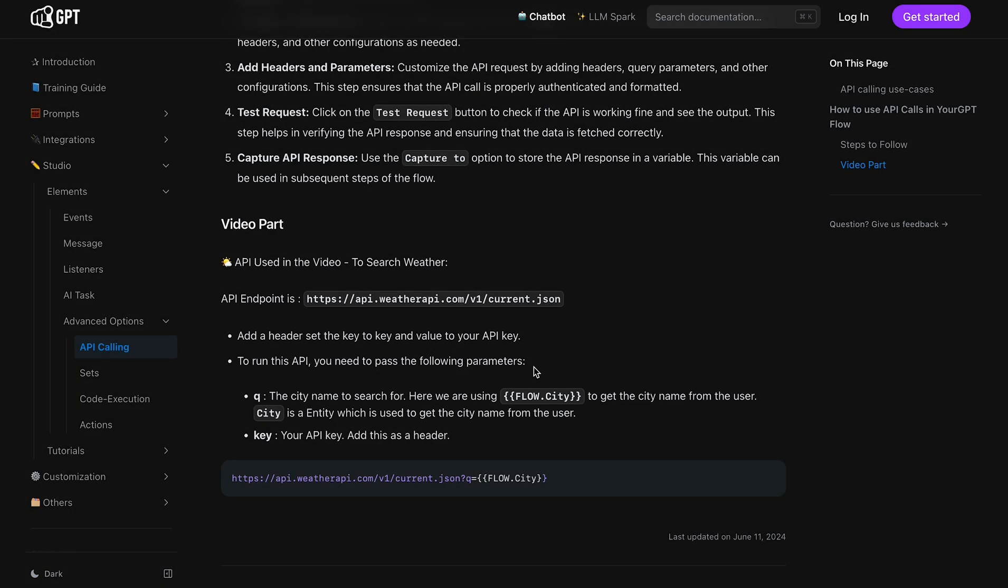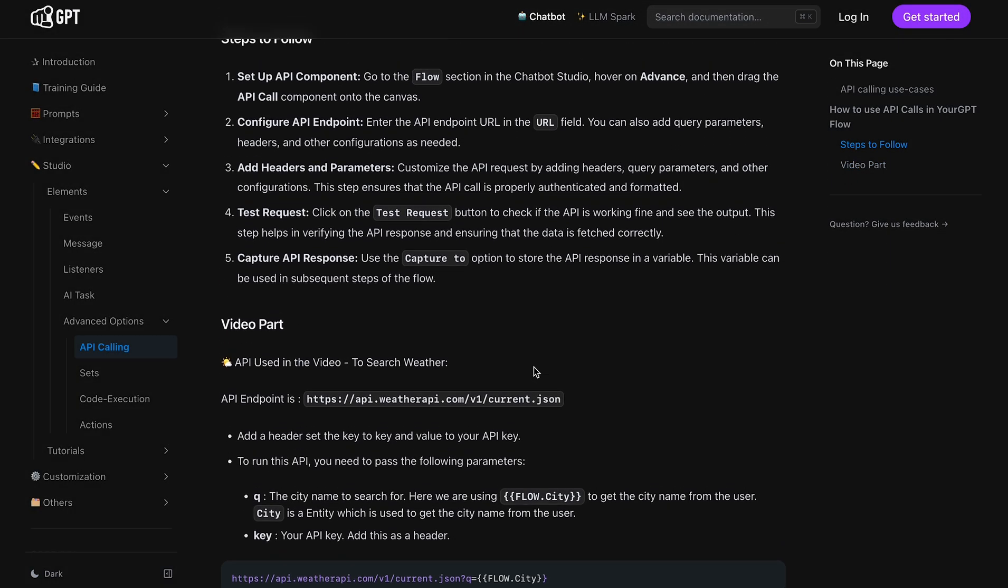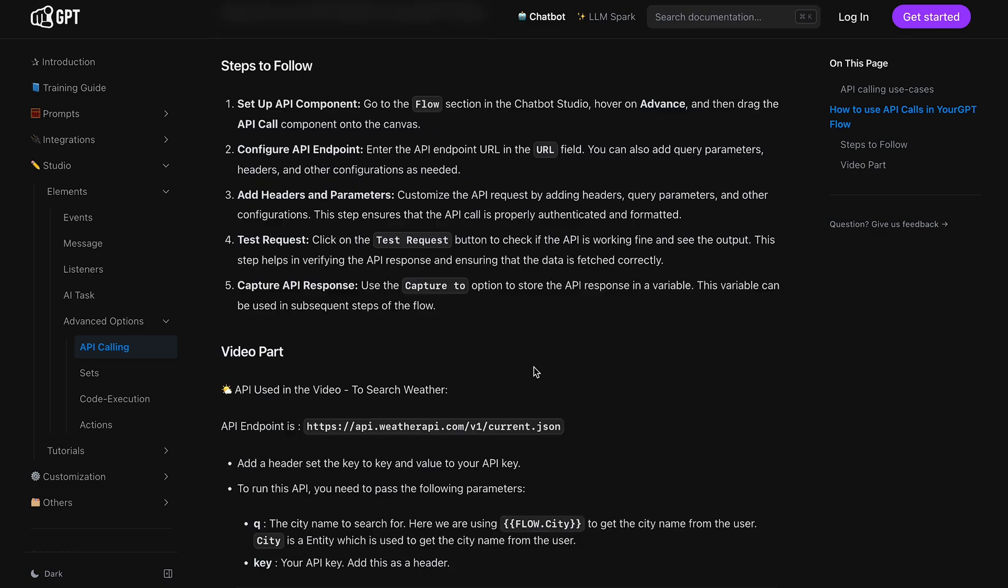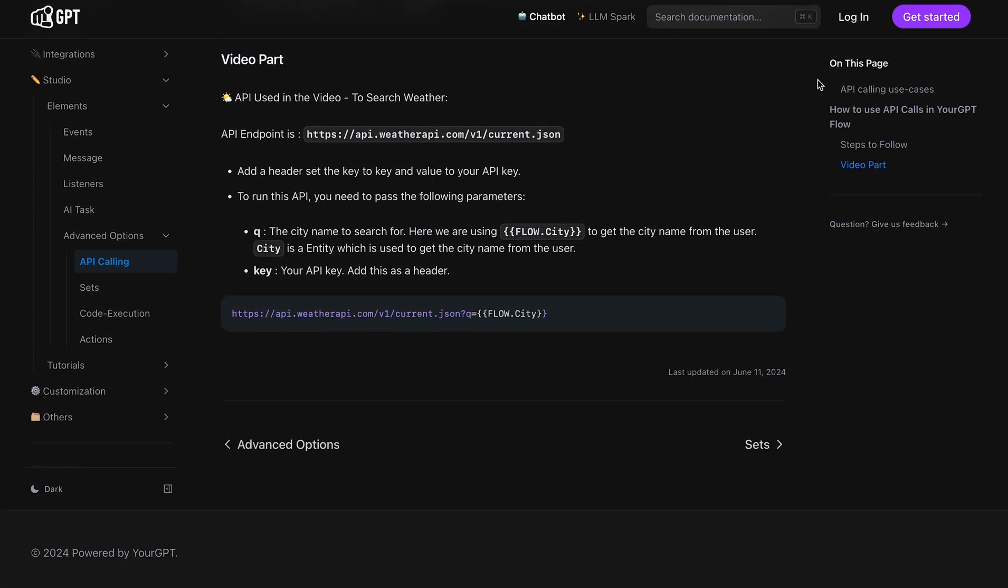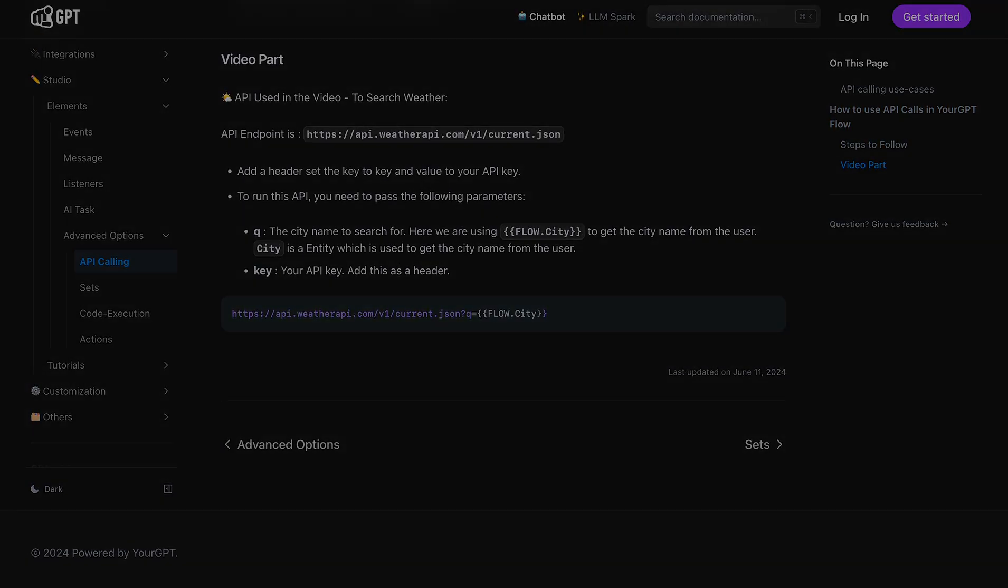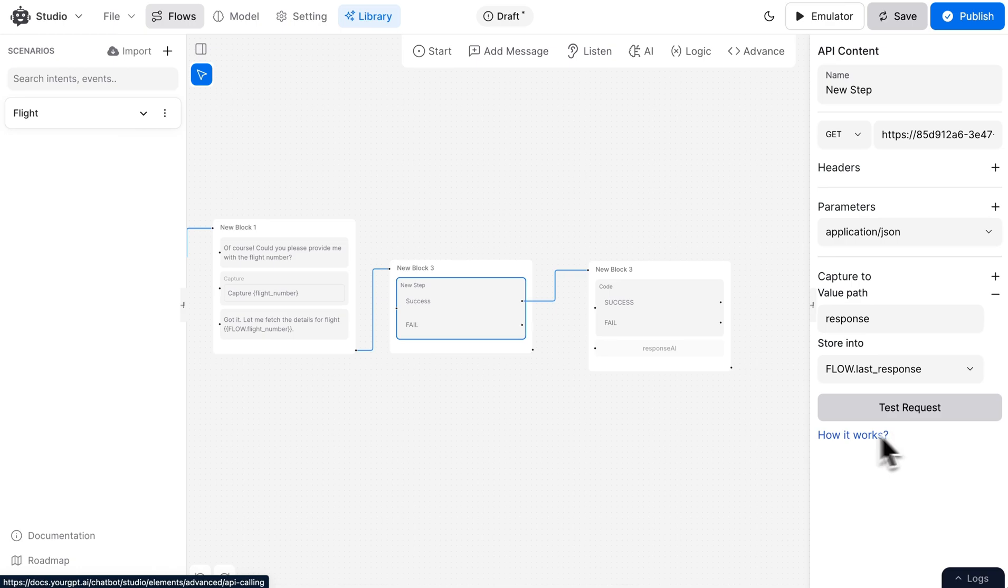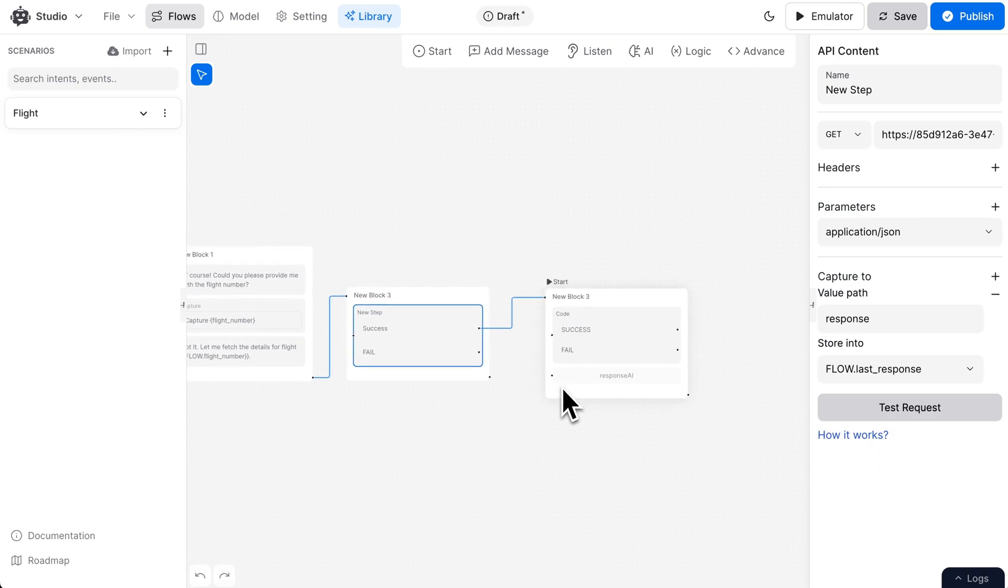For more information, check out the Your GPT documentation. Stay tuned for more exciting videos on making a powerful AI chatbot. We're excited to see what you build. If you have any questions, please drop them in the comments below.